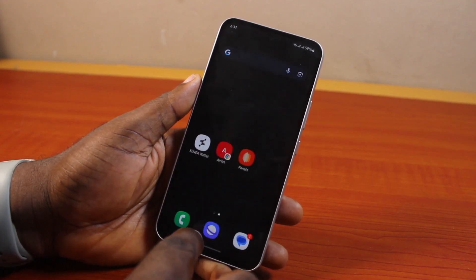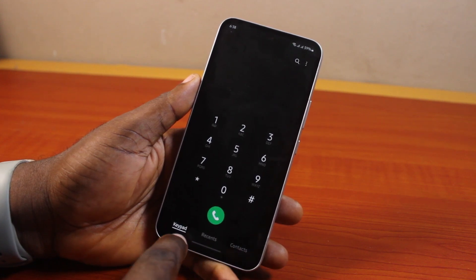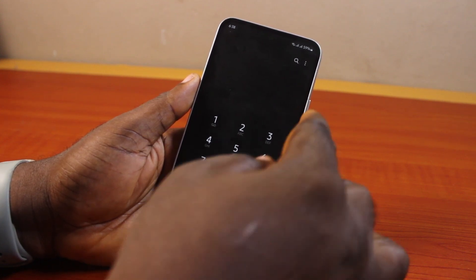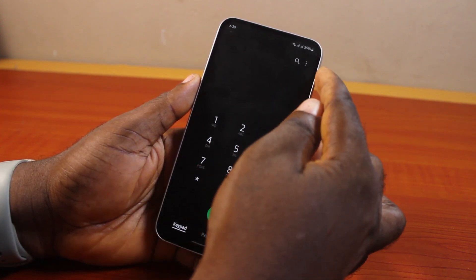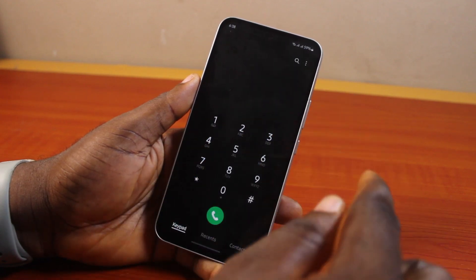Once you open the phone app, make sure you are on the keypad. On the keypad page, click on the three dots at the top right, then click on Settings.